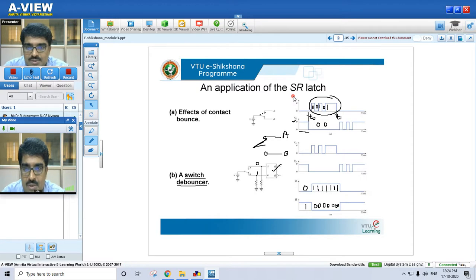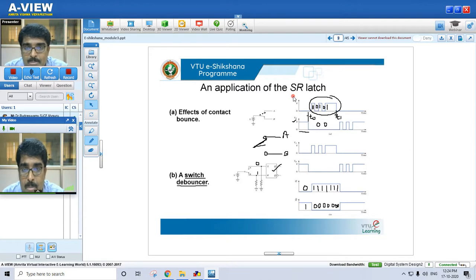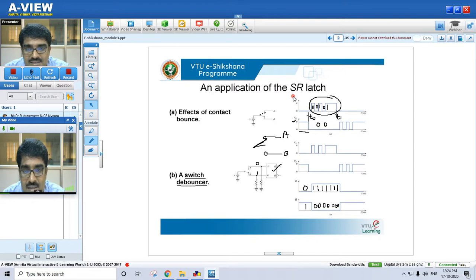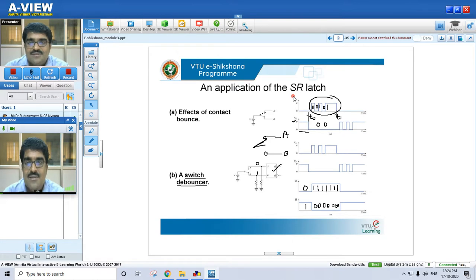In this session, we saw the definition of sequential logic, the classes of flip-flops, the basic bistable element, and the SR latch — its analysis, truth table, and construction using NOR gates. We also covered one application of the SR latch in a switch debouncer circuit. Thank you.